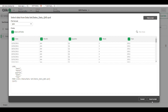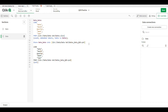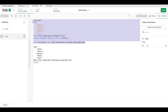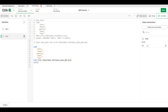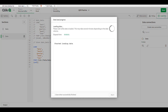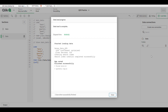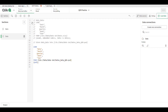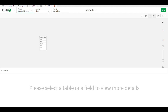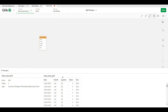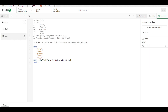Insert the script and comment out the previous code, then load the QVD file. Our data is successfully loaded. This is our data table. Using the simple STORE statement, we can store our Excel file into a QVD. We can also store a text file into a QVD.